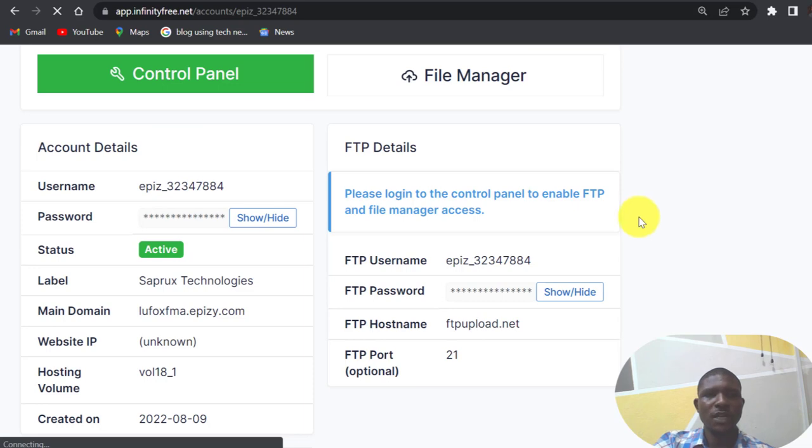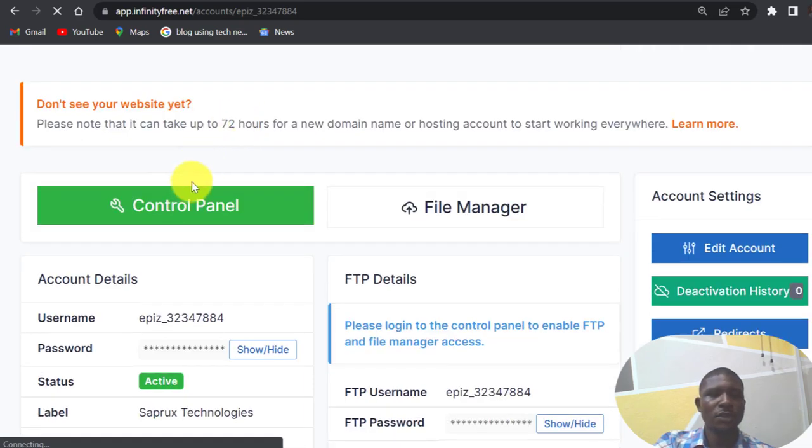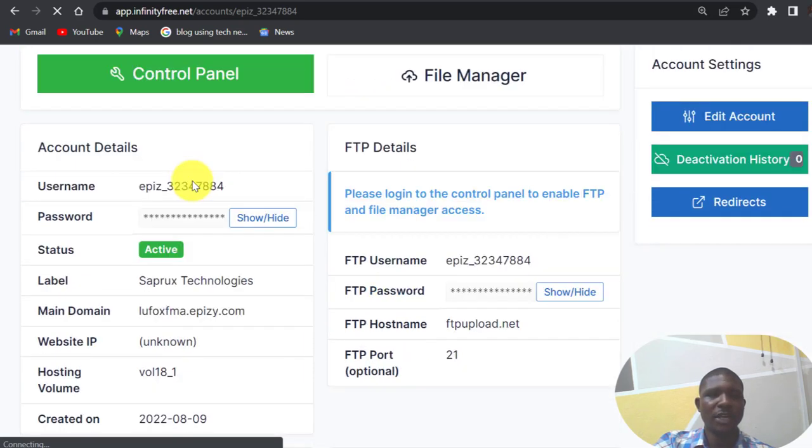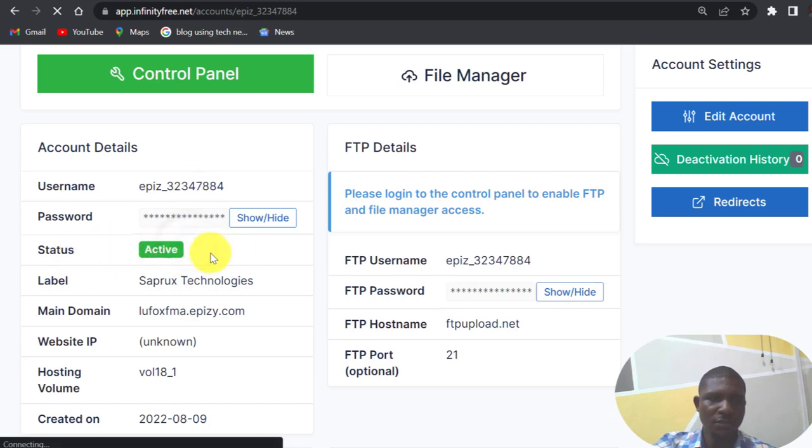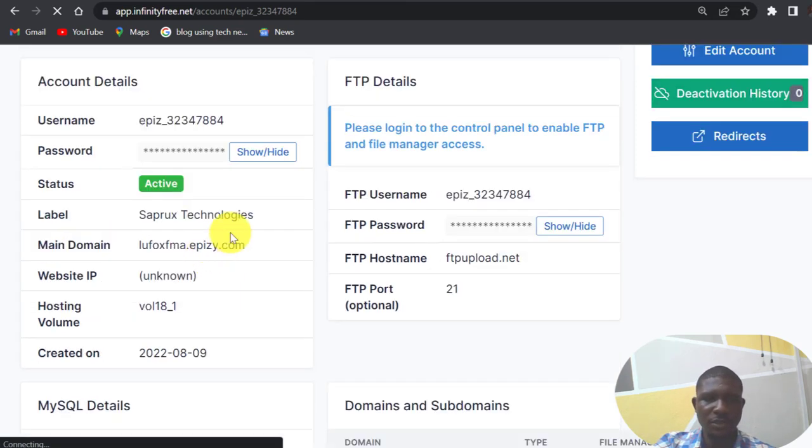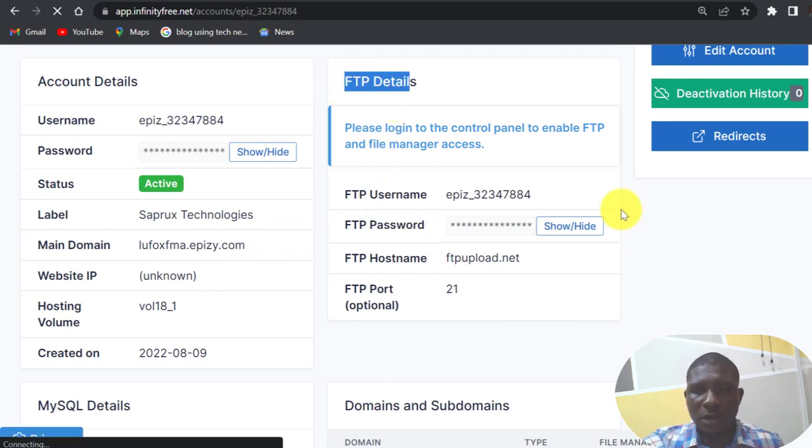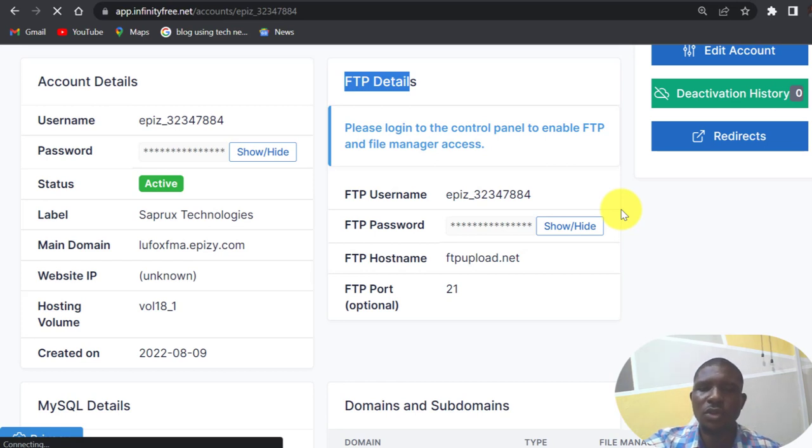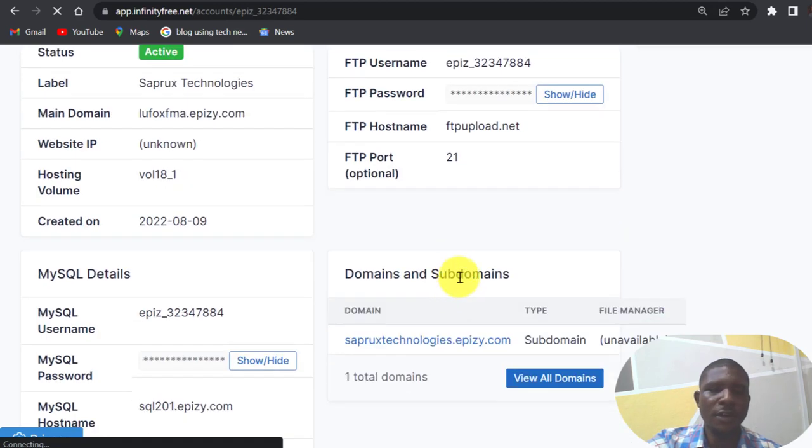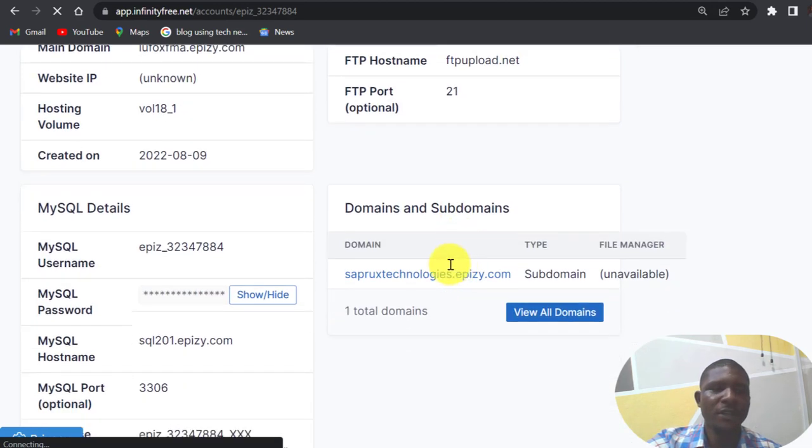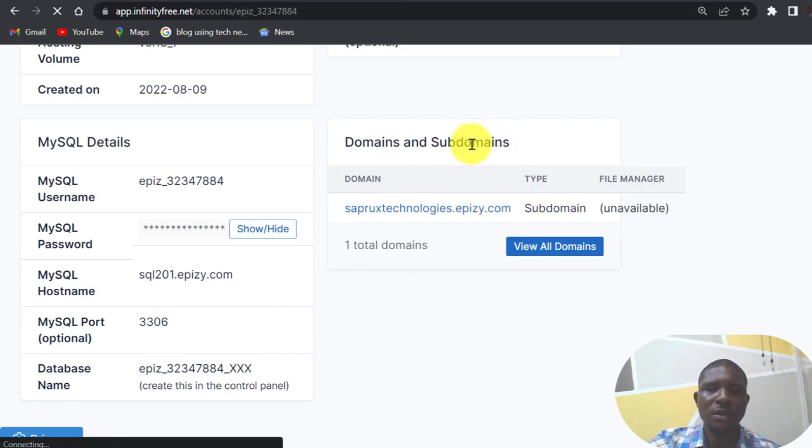So as you can see here, this is my client area view. You have your status, the status of this domain name active, hosting plan active. You now have FTP details here, so if you are going to push your website to the hosting plan through FTP, these are the details that you will use here. And MySQL details are here, domain and subdomain details here.